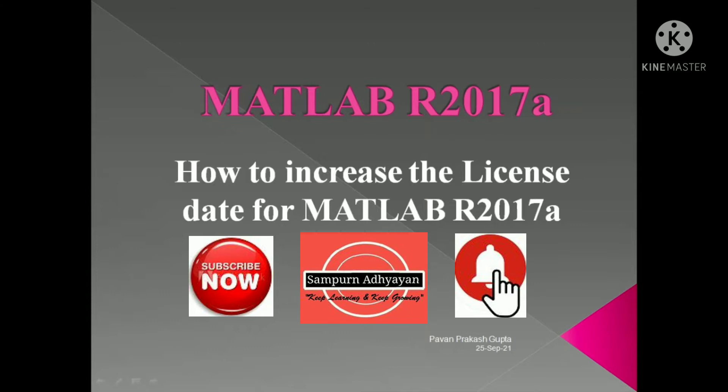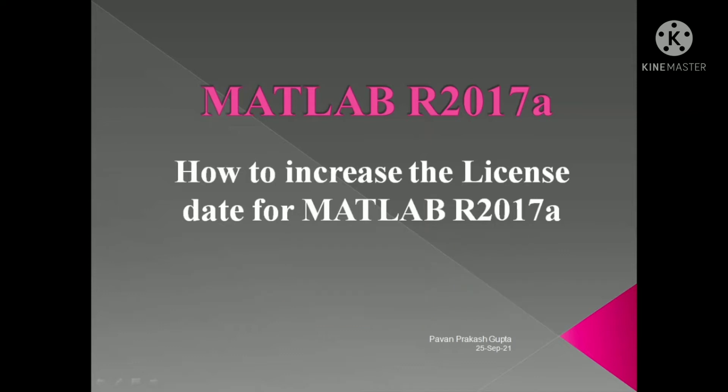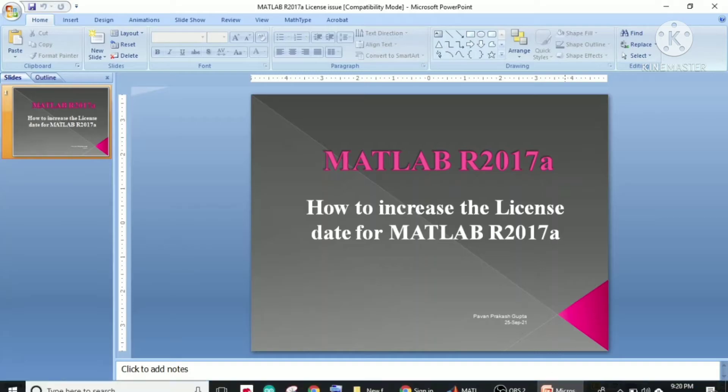Watch this video carefully. In just a few minutes, I will tell you how to increase the license date for MATLAB 2017A so you can use it for a longer time without facing any trouble.